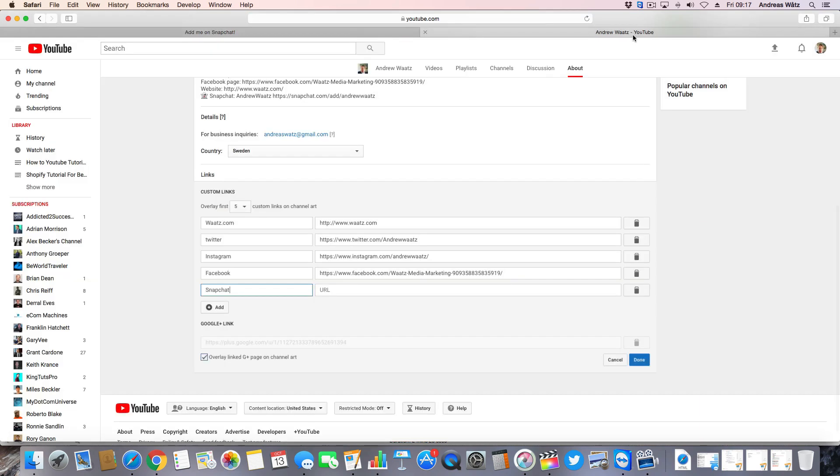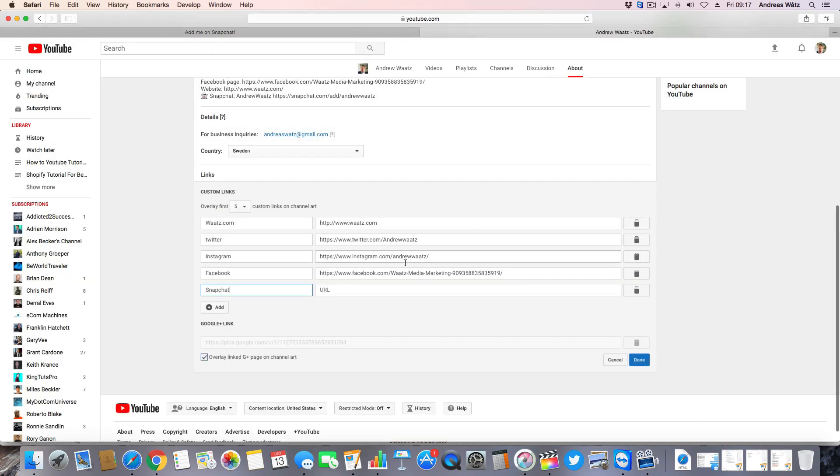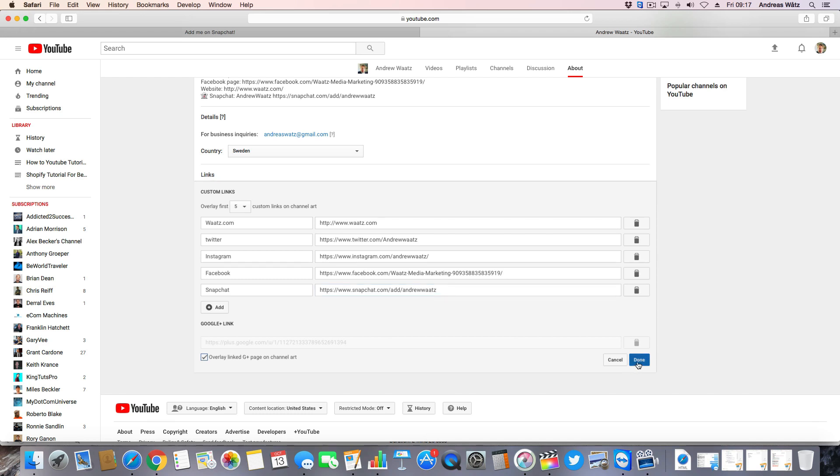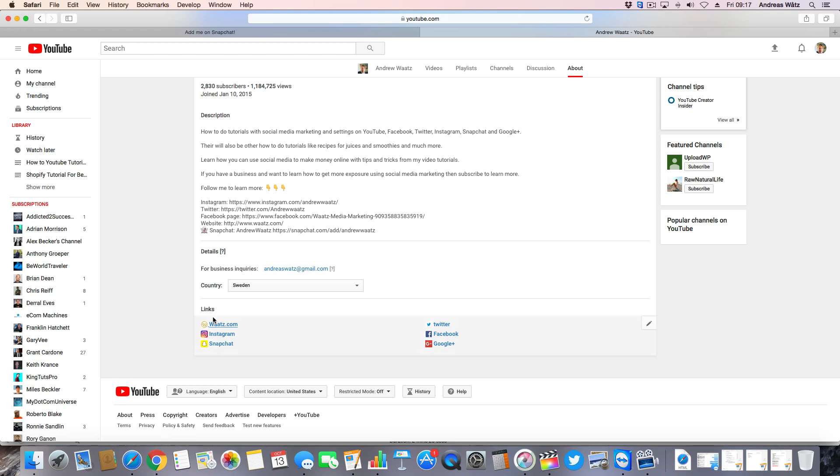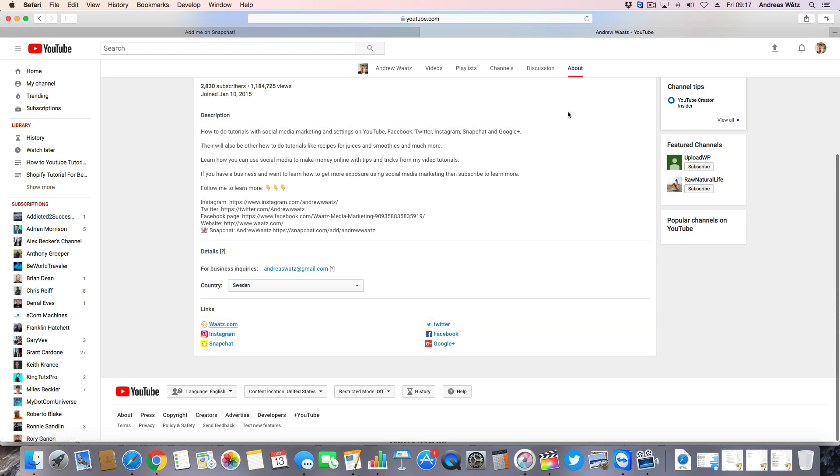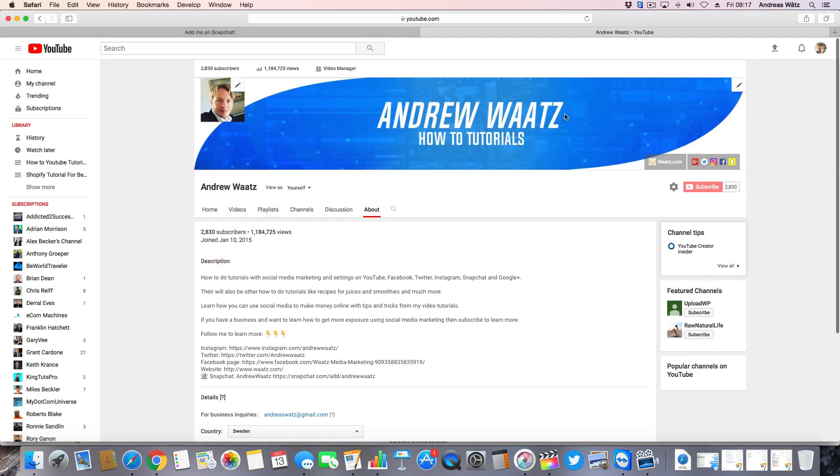Go back to YouTube and paste the URL right here. Click on done. So now we have Snapchat on the links in the about page. And also right here in the header.